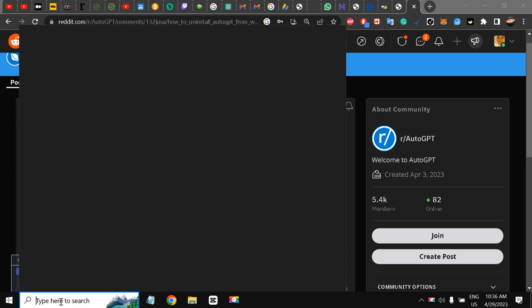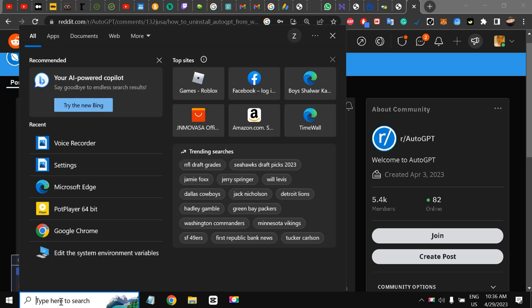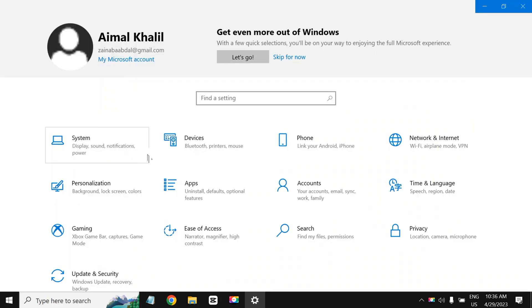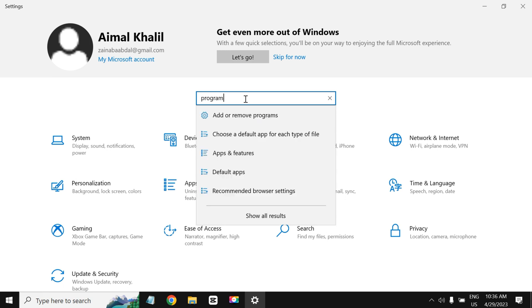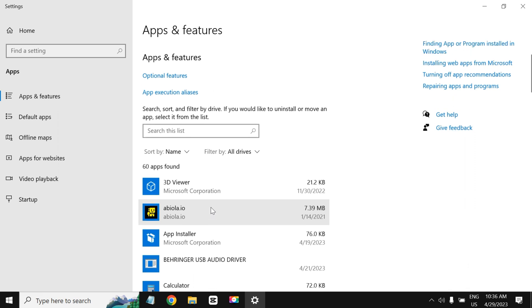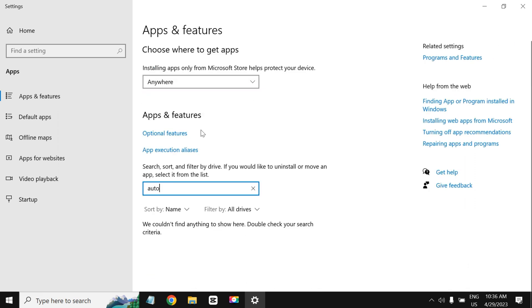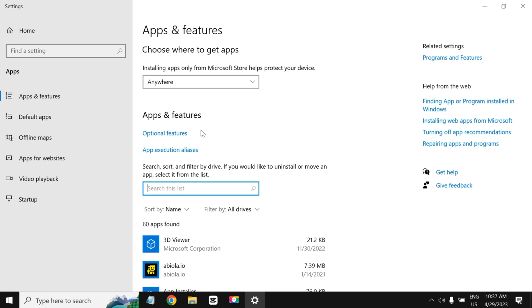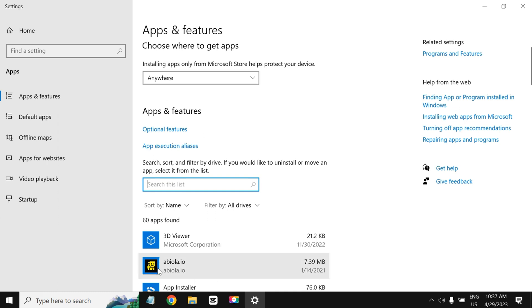Add or remove programs, and here if I write AutoGPT I cannot find it. I cannot find it installed on the Windows system.